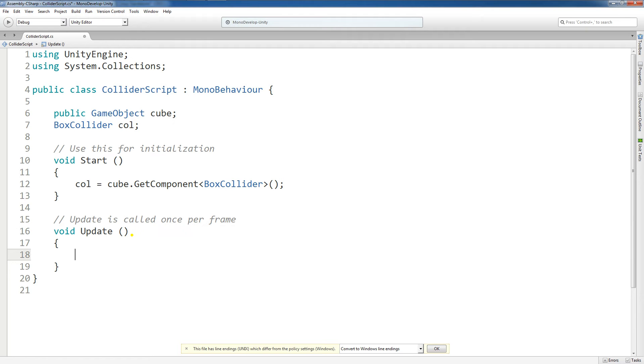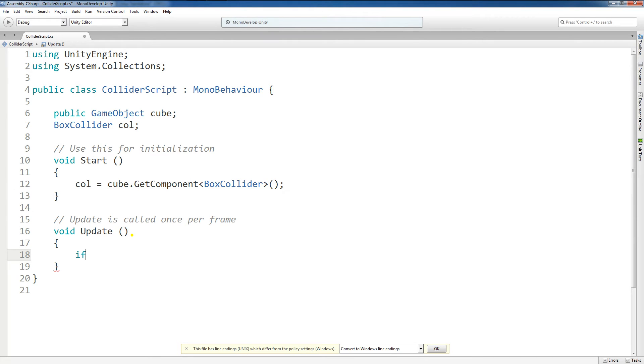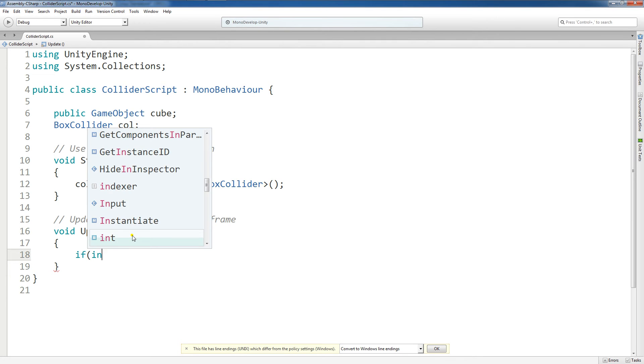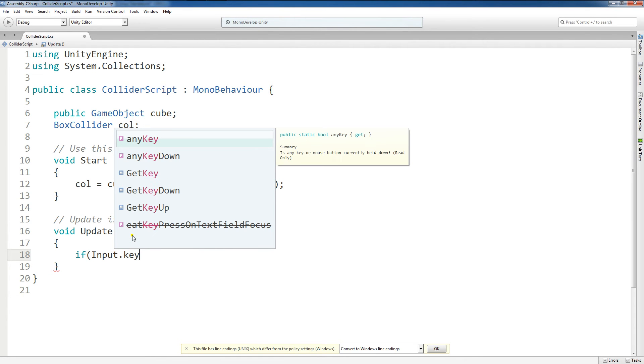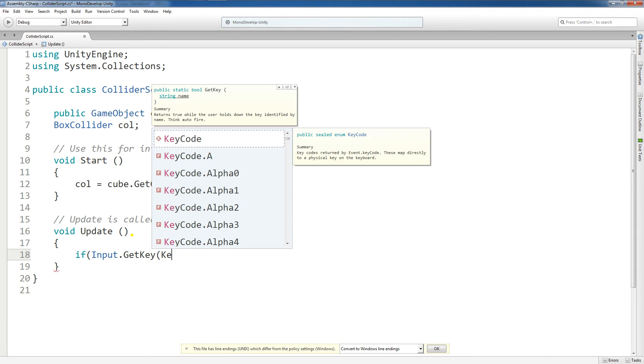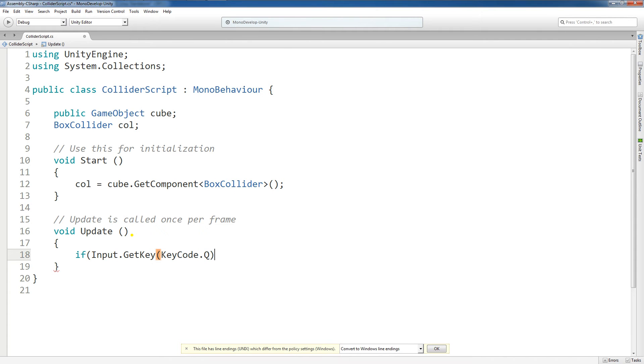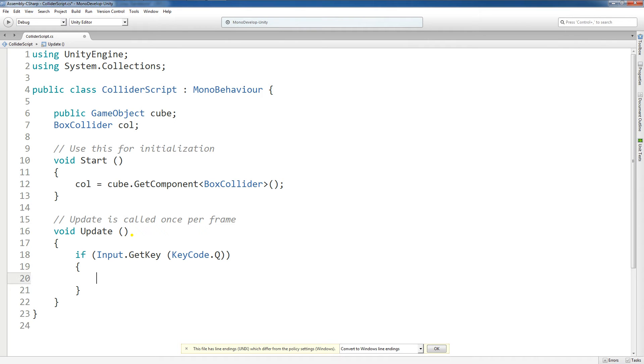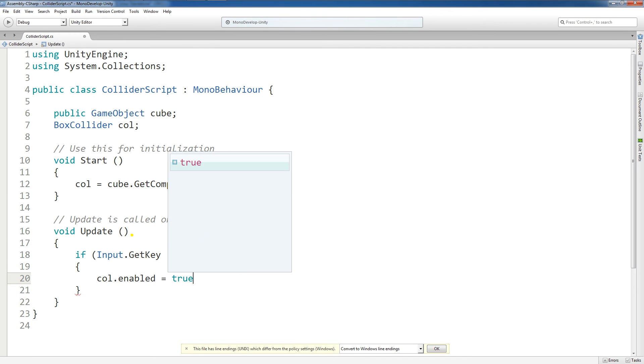Now let's show that we can turn the collider on and off based on the access we have to it here. So I'm actually going to type in if input.getkey keycode.q, so if the user presses the q key, and now here's a big difference between game objects and components. For our game object to be activated and deactivated, we use setActive. For our component to be activated or deactivated, we're actually going to use .enabled equals true or .enabled equals false. Now we're going to do col.enabled equals true.